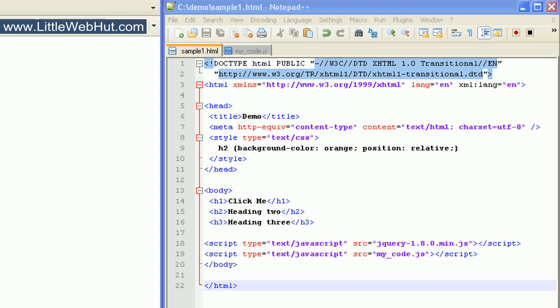In this video, I'll be covering the jQuery animation method. The animation method allows us to animate CSS properties that use numeric values. For example, we might use it to change the font size of text. We can also animate more than one CSS property at a time.